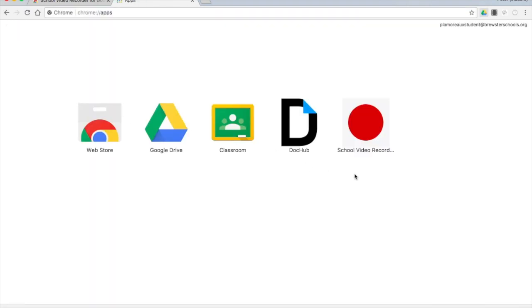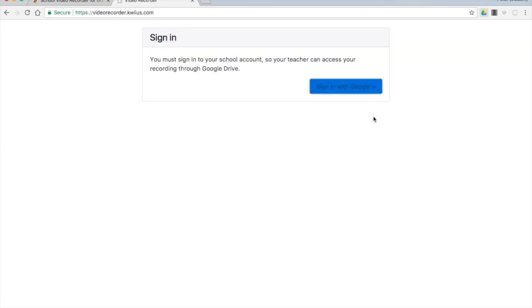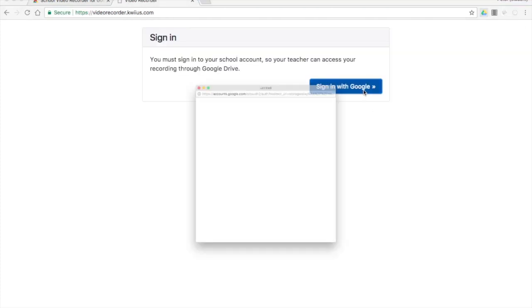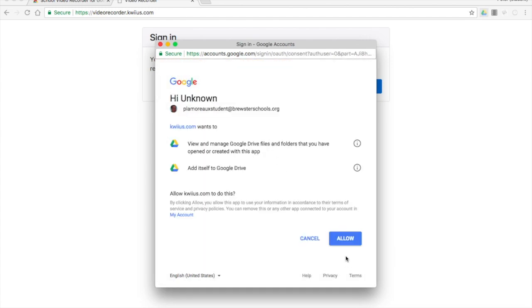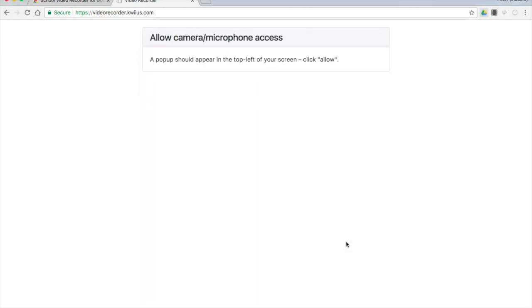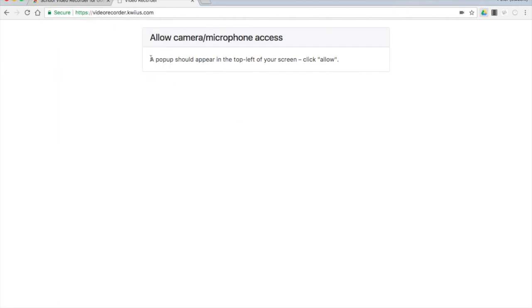When you open School Video Recorder, you'll need to sign in, give it access, and allow.